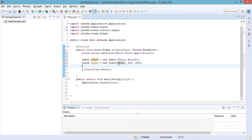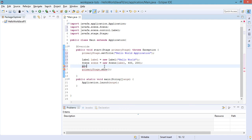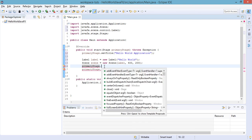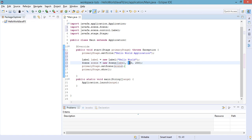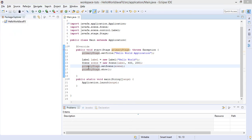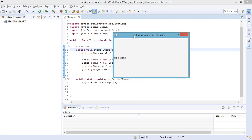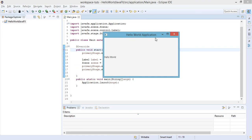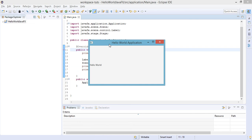We then need to set this scene object into the stage. To do that, call primaryStage.setScene() passing in the new Scene object that contains the label and has a width of 400 and height of 200. Save the changes and run the application. As you can see, we have a smaller window with the same title 'Hello World Application' and the new element — the label with the 'Hello World' text. That's all for creating your first JavaFX application!